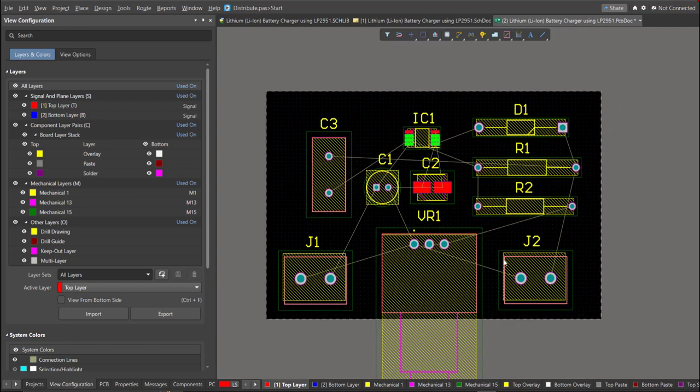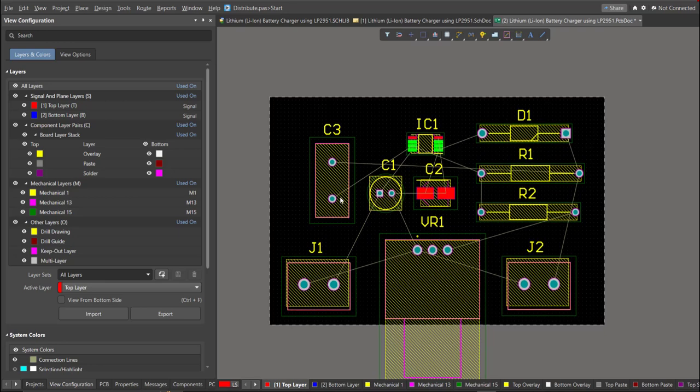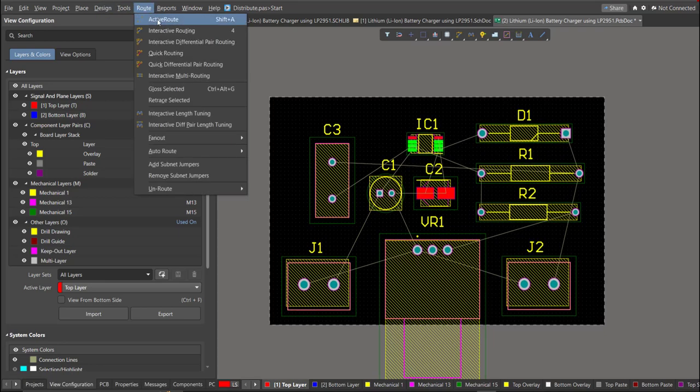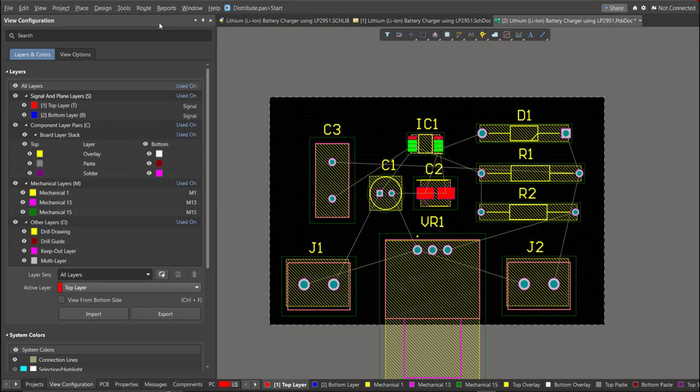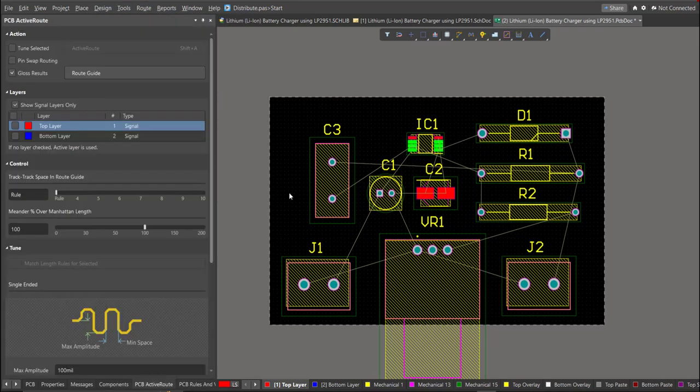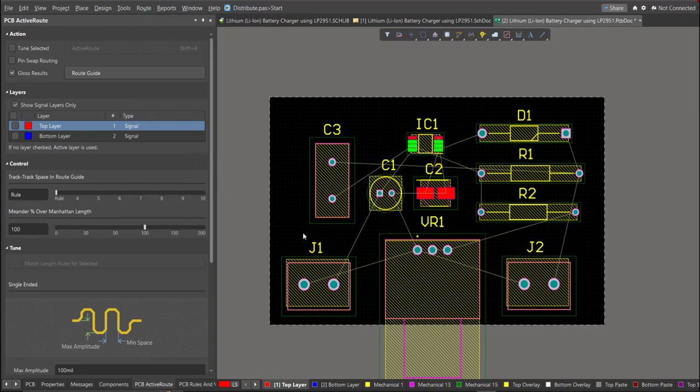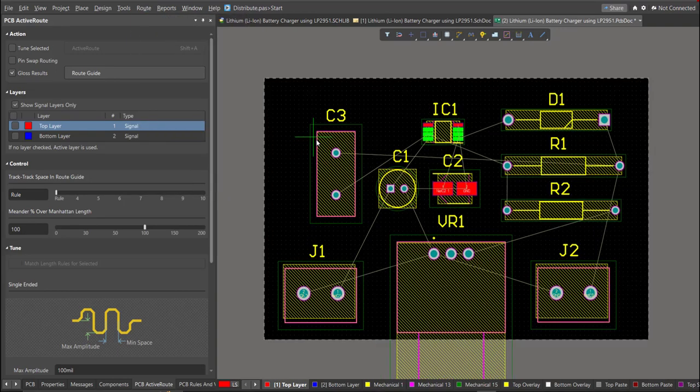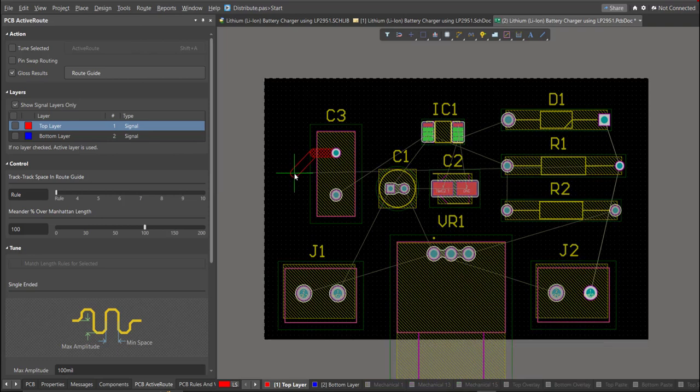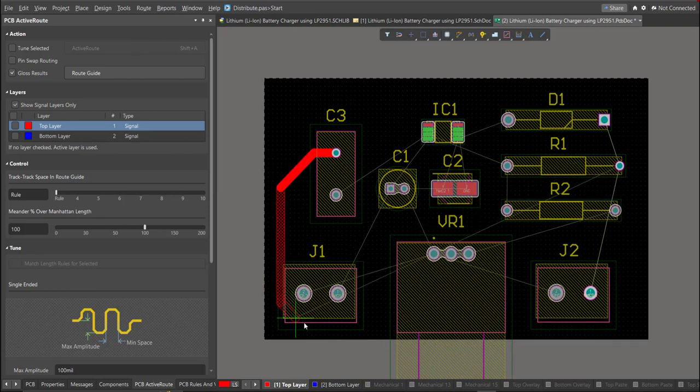Now, we can start with the layout. To add connection, just click on Route, then Interactive Routing. Click it to the pad of the component and snap it to the other end of other component where it should be connected.